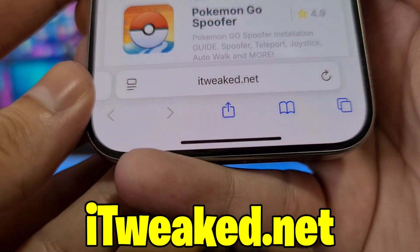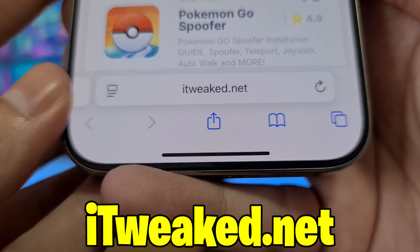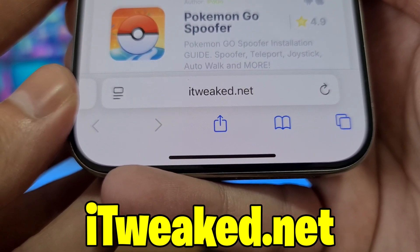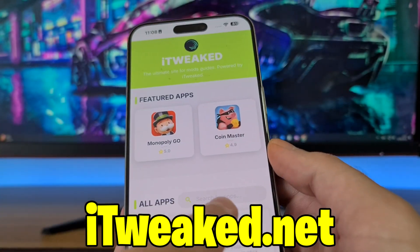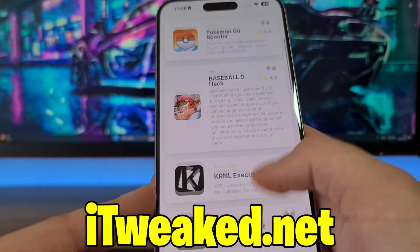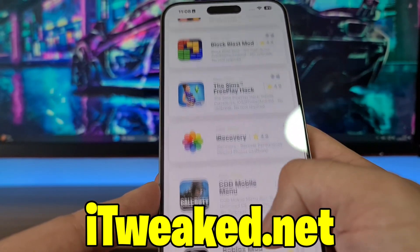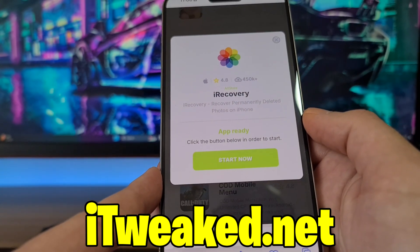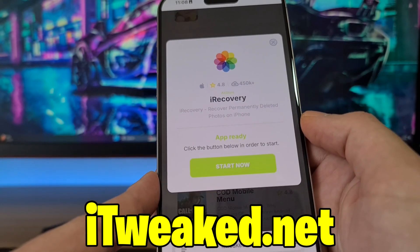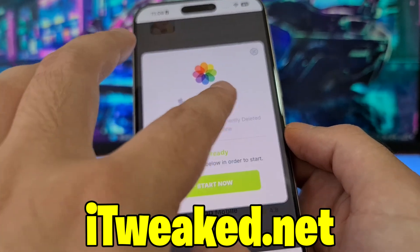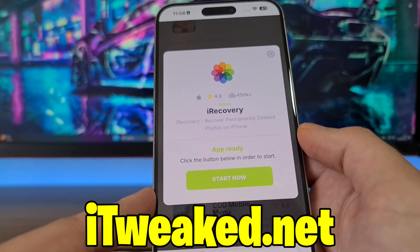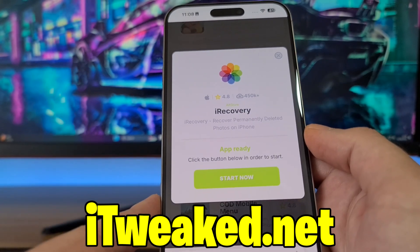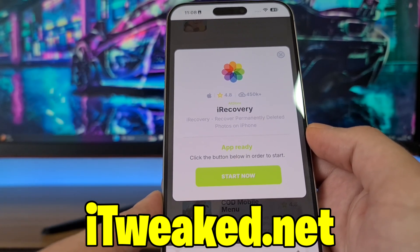After that, the final step is to open your web browser and type the website — you can see it on my phone and down below. You can use any browser: Safari, Chrome, Firefox, whatever you prefer. In the search bar you can type iRecovery, or scroll down until you find it on the website. Press on it — it says iRecovery, Recover Permanently Deleted Photos on iPhone. It has a very good rating and tons of downloads. Press the Install iRecovery button.